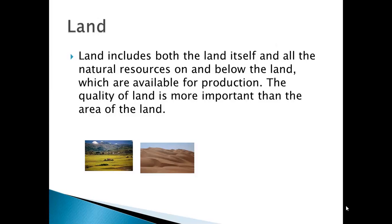Land includes both the land itself and all the natural resources on and below the land which are available for production. The quality of the land is more important than the area of the land. Here you can see two images — the desert has a lower quality of land because you can't really grow anything there, but on the left-hand side you can see a farm where you can grow things, giving it higher quality. However, you can actually use the desert too, because you can use the sand there to make glass.